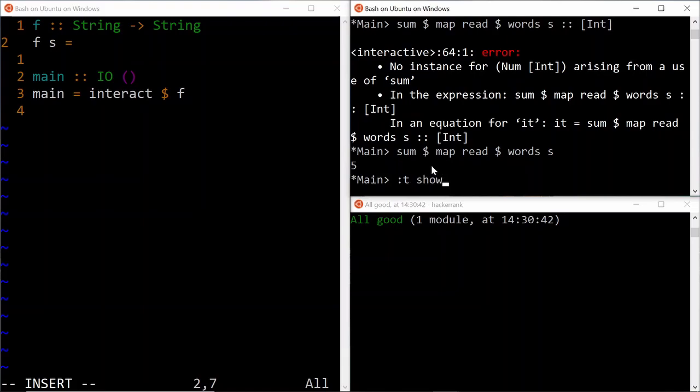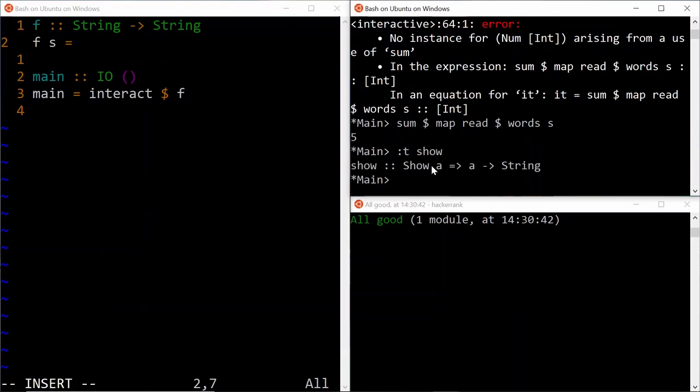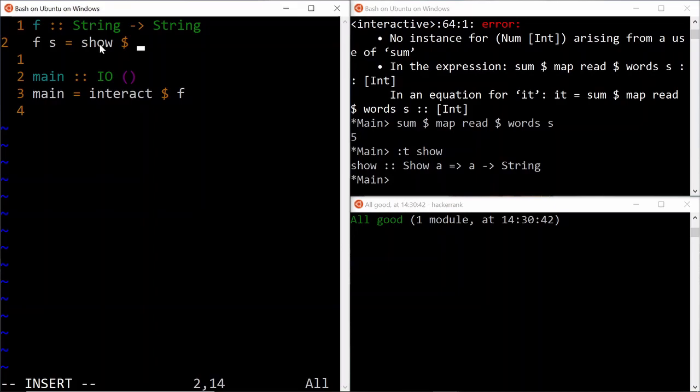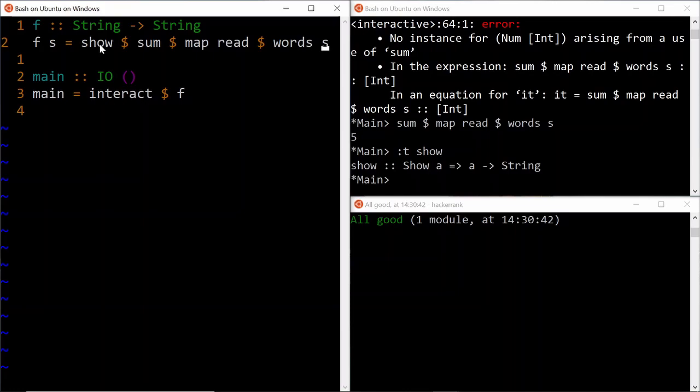So in this case, we just need to apply the show function, which takes a type a, and then which showable, and then produces a string out of it. So in this case, it's just going to be show, and then the full expression that we just saw. So map read words s. Now, here is an interesting thing.